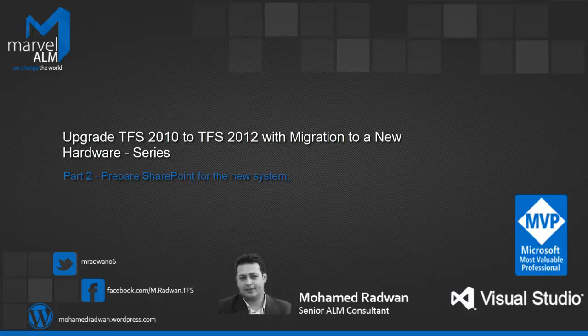Hello everyone, my name is Mohamed Radwan. I'm a Visual Studio ALM MVP and Senior ALM Consultant at Marvel ALM.